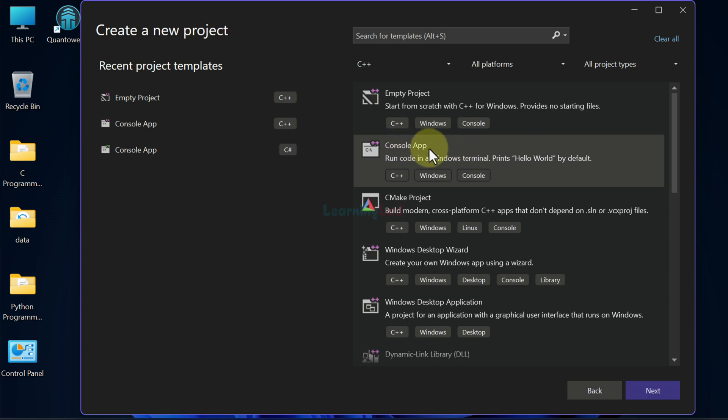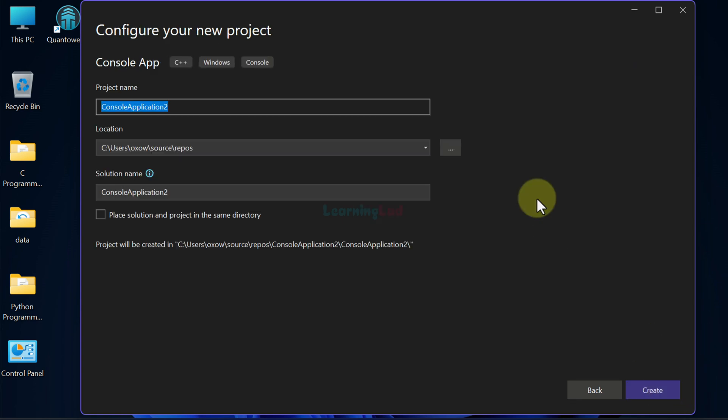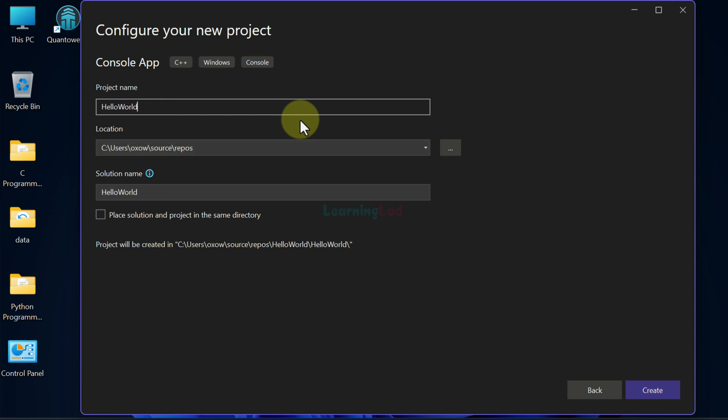Now here I will choose console app from these project options and then I will click on next. Here we need to give a name for the project. I will say hello world and then we will click on create.